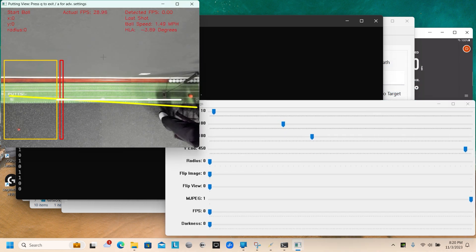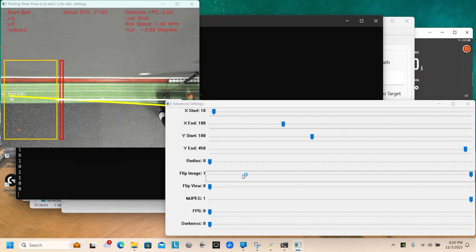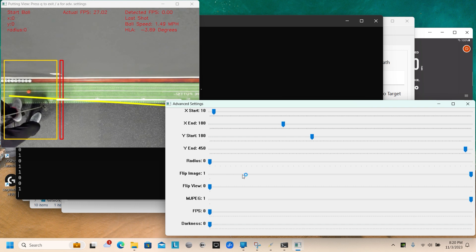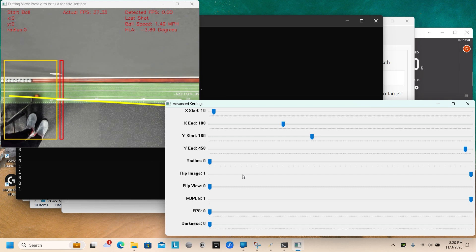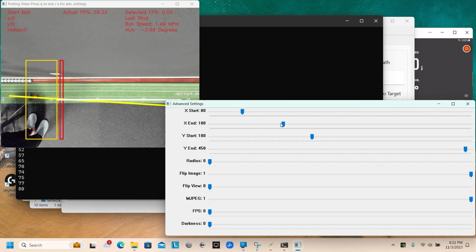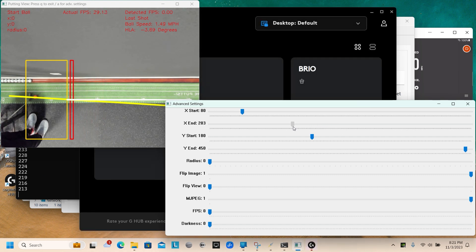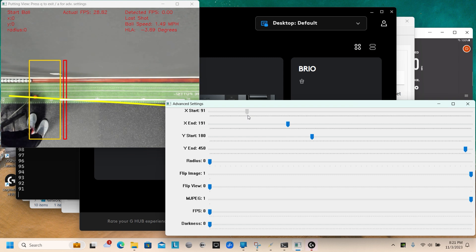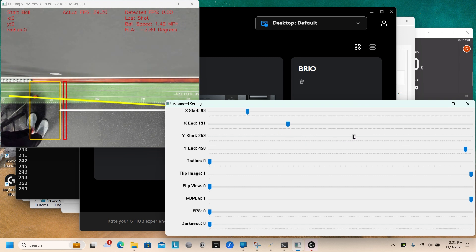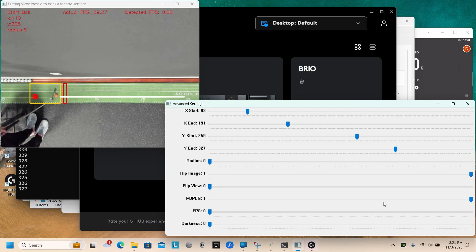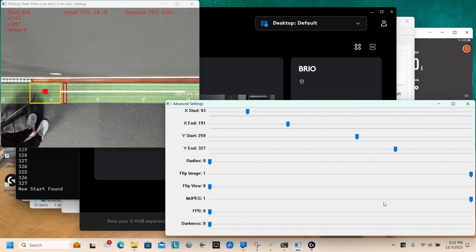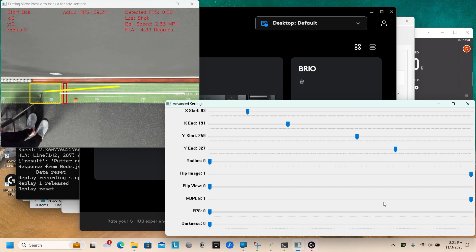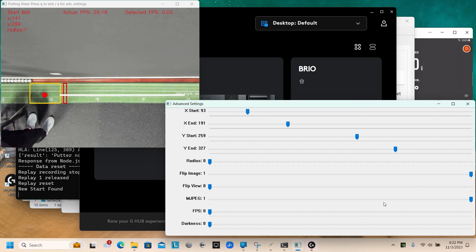So now here's where you can modify where the yellow box is. You really only want it over the area you're putting. Otherwise it's going to be looking for the ball where you're standing, which it will never be. So I'm going to narrow these boxes down to fit the area that I'm putting in. I'm going to go from just before my eight foot line to just behind it and cover just the green turf only. You do that with the X and the Y sliders. And you can see it's starting to pick up my ball. It's not perfect yet, but it's working.